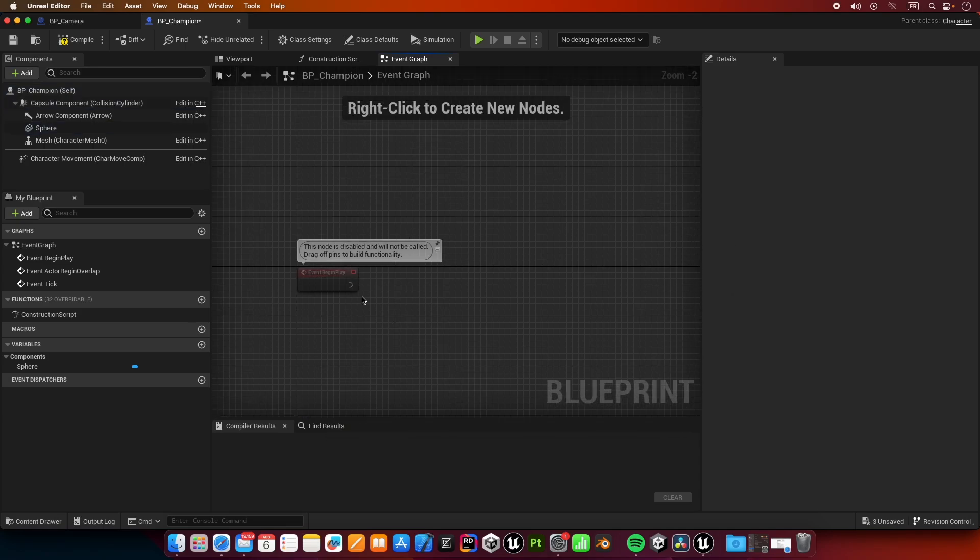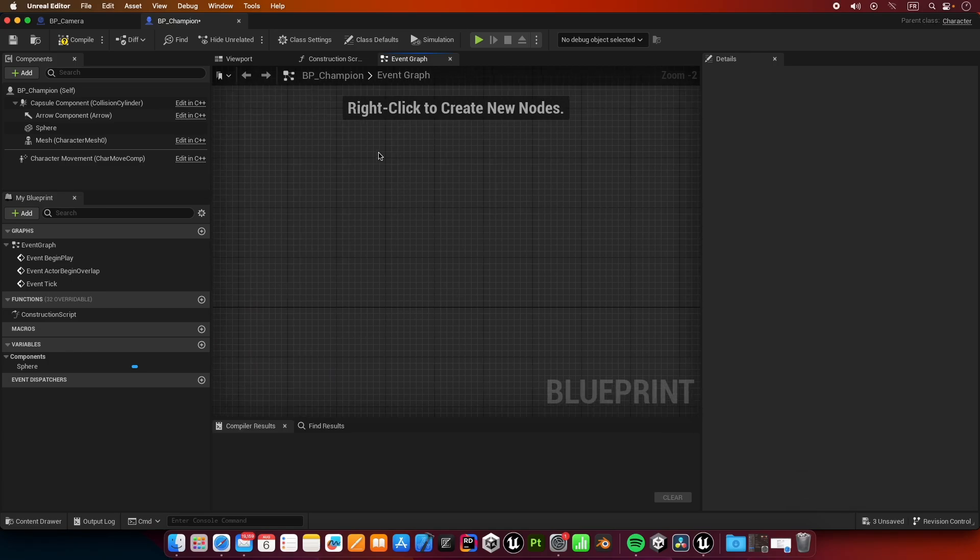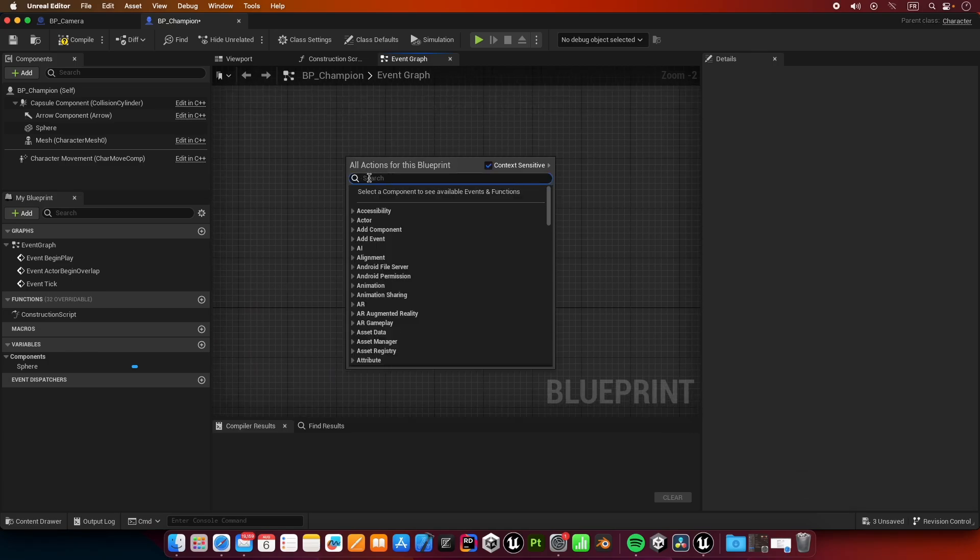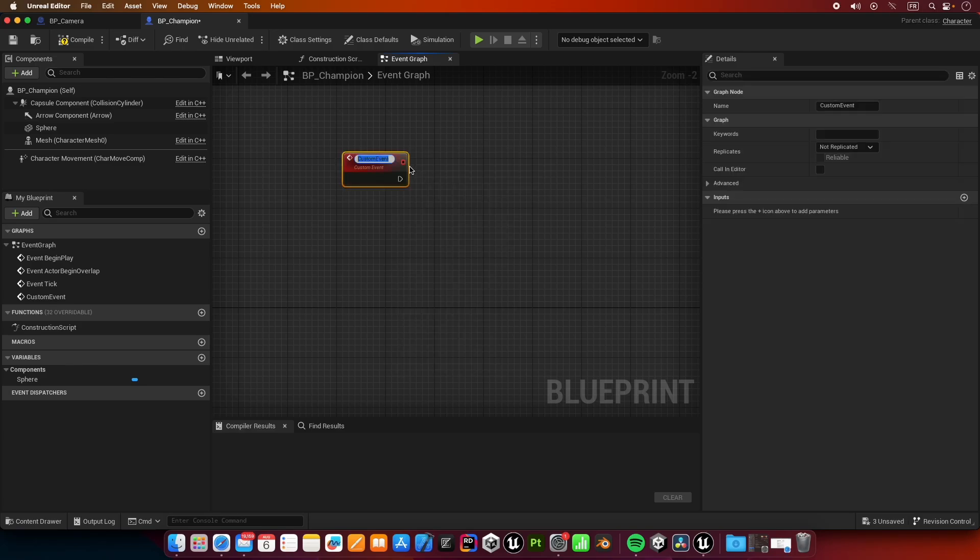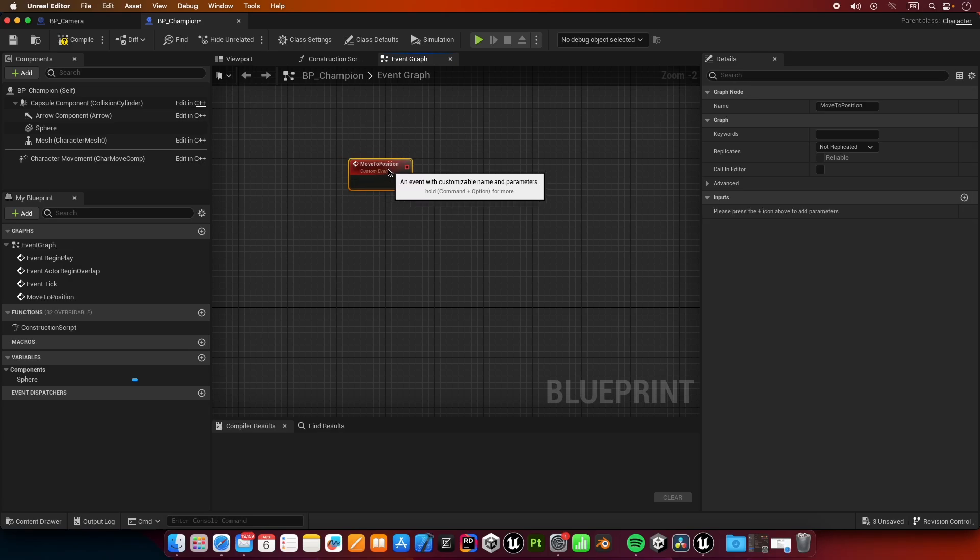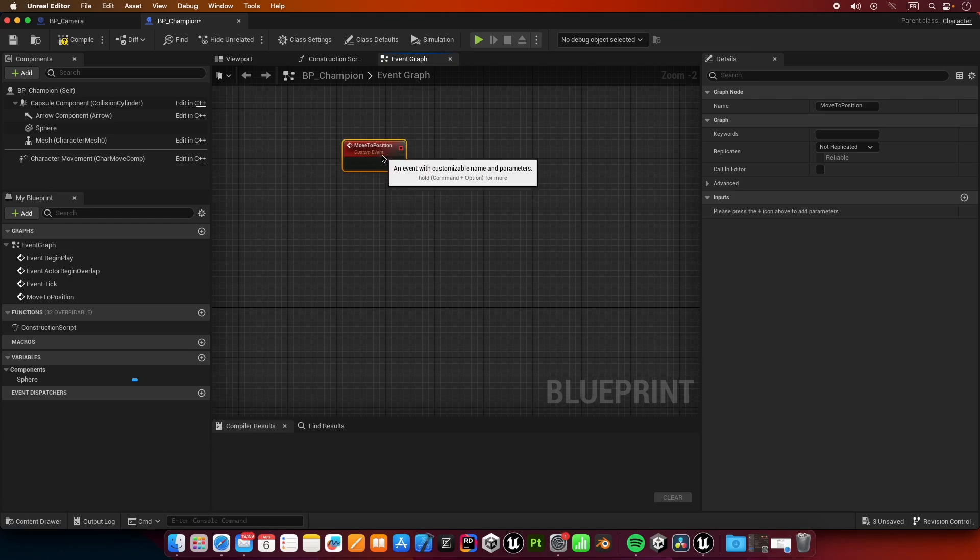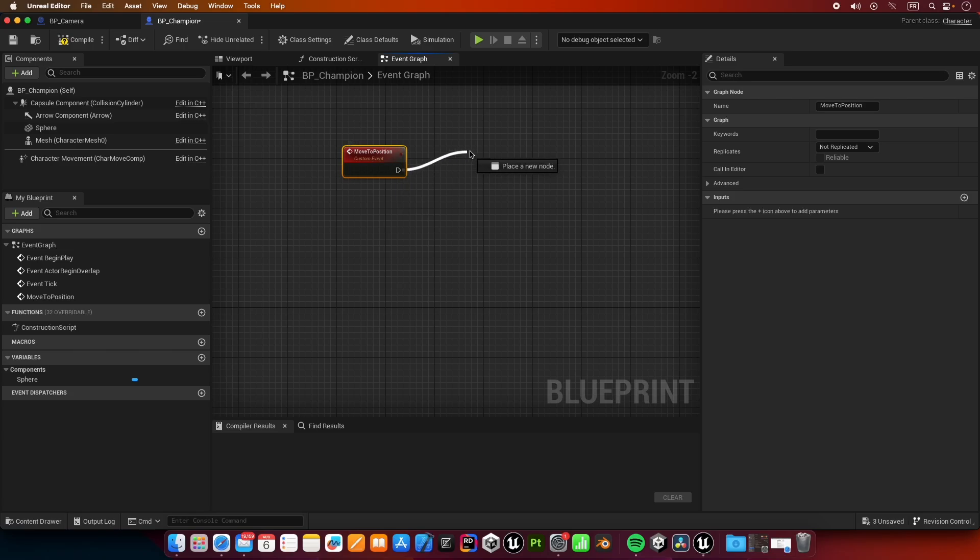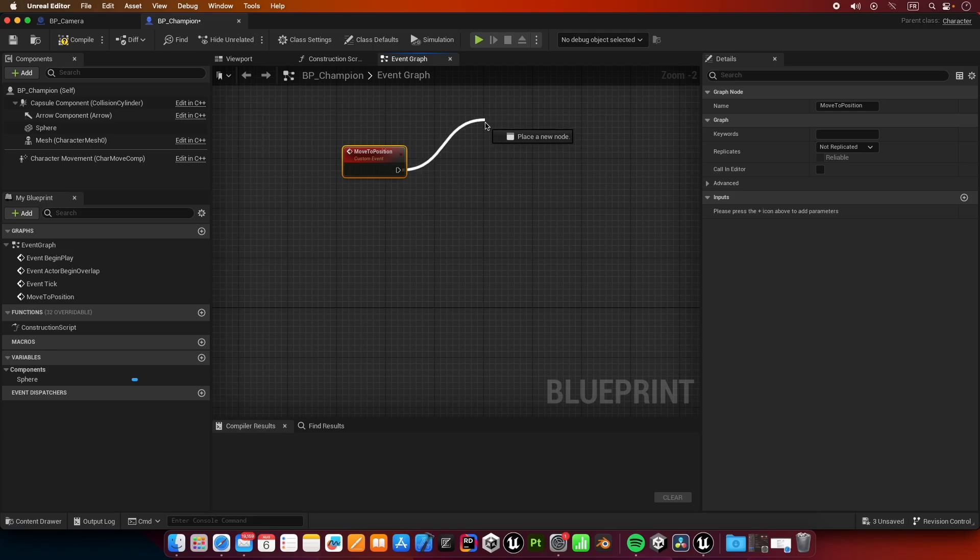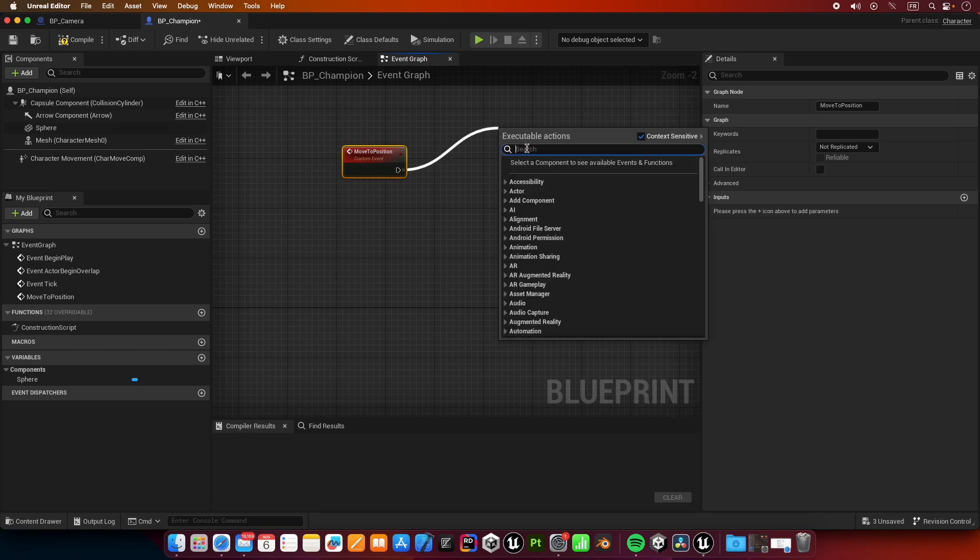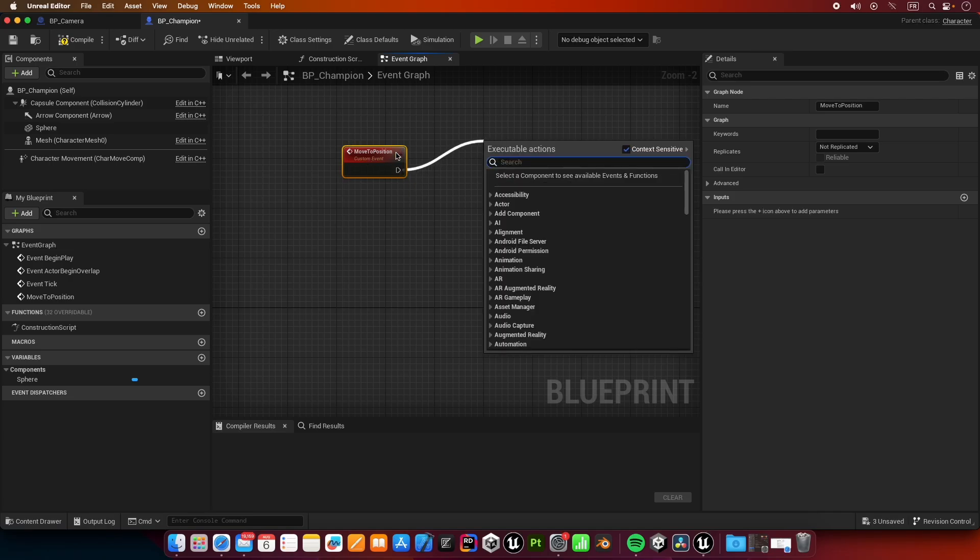Inside the blueprint of our champion, we're going to create a new custom event. The reason why I'm creating a new event here is because I'm not going to handle the input inside our champion blueprint. That's because in Unreal Engine, blueprints that inherit from the pawn class do not accept input unless it's the possessed pawn.